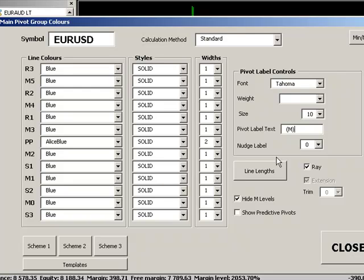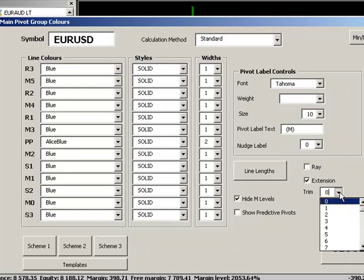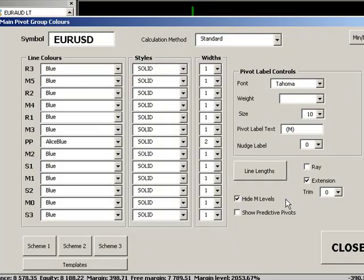With regard to the way that the lines are controlled we can draw the lines as rays, lines extending into the future or we can extend the lines out until midday the following day and we can trim the line by x number of hours here very simply. We can also obviously hide our m levels if we wish as well.